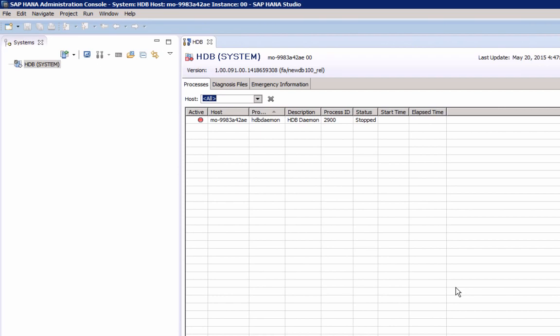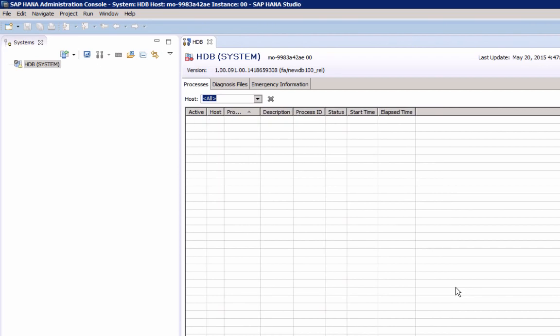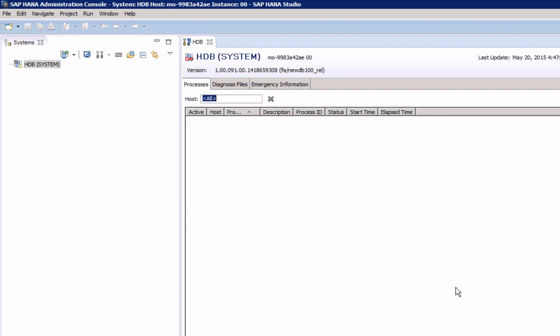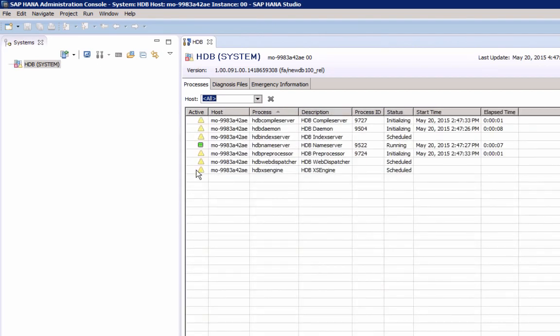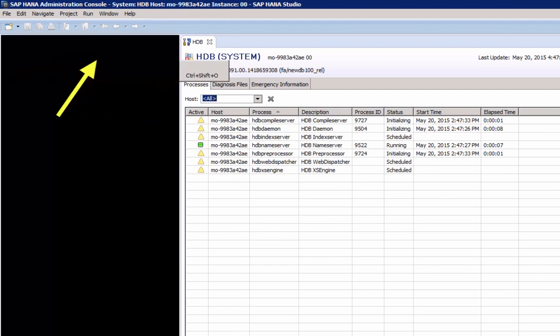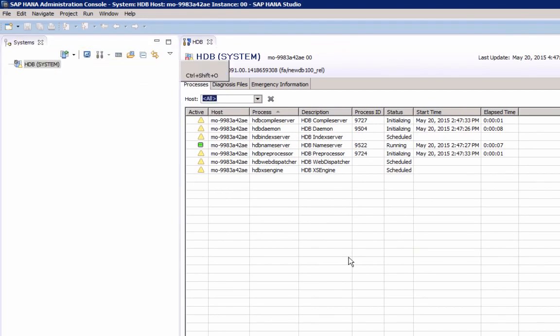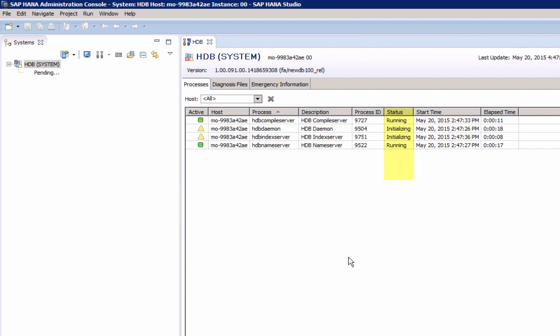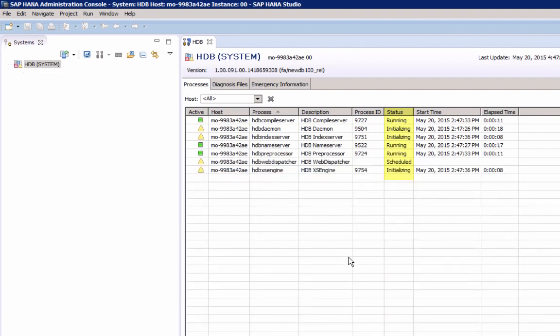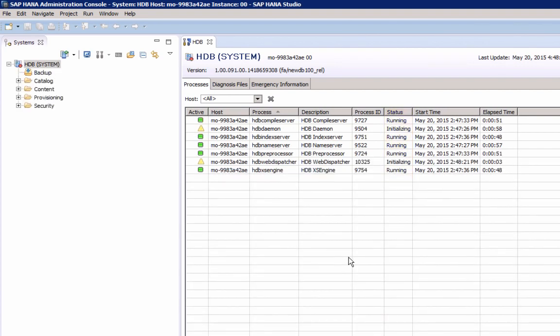The administration console in diagnosis mode will open. That's the same if you select this one and it will show us the different processes and its status. As you can see, some are initializing and others are already running.